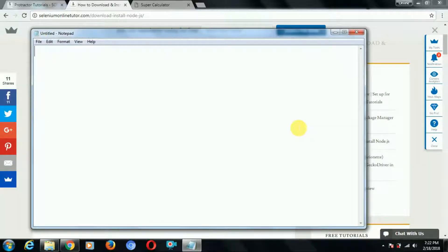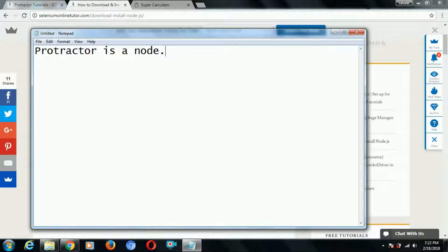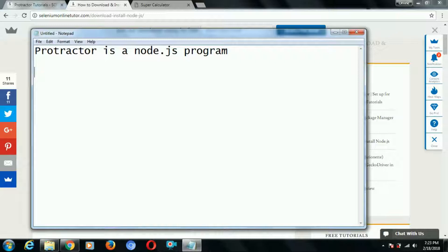Hi everyone. If I ask you what is a Protractor, what is a Protractor tool, then what would you answer? You are thinking right — if anybody asks you what is a Protractor, you could simply say Protractor is a Node.js program. In my previous video I discussed why we need the Protractor tool for automation of AngularJS applications and what are the advantages of using it.